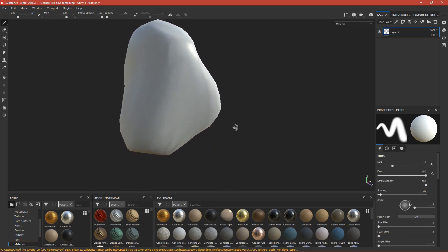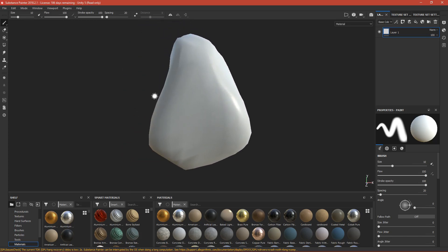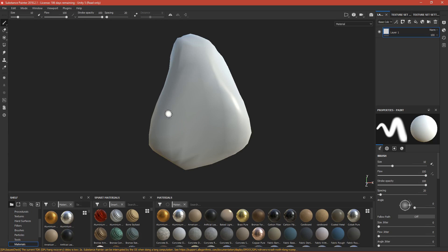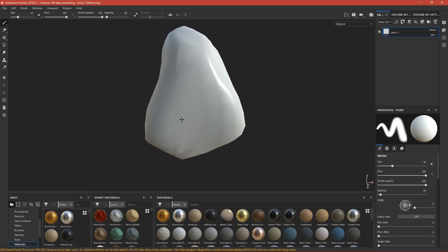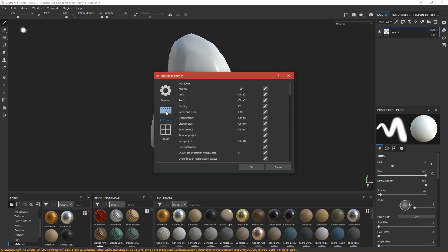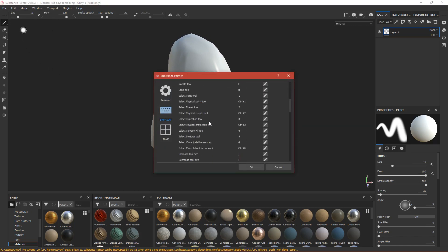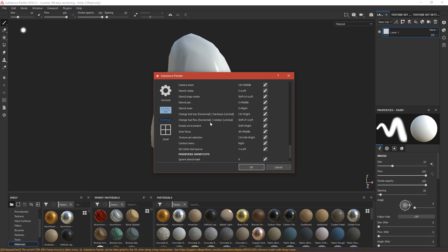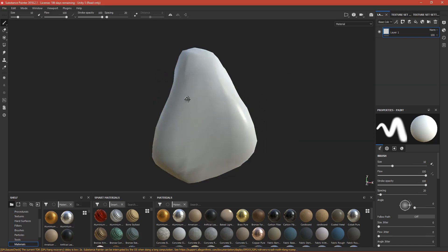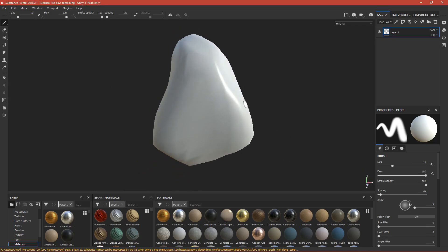Now we have the rock in Substance Painter. If you don't know how to navigate, I've modified my settings to use the middle mouse button. You can change it under Settings > Shortcuts, and adjust navigation there.